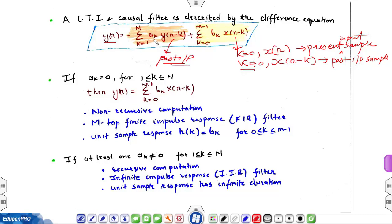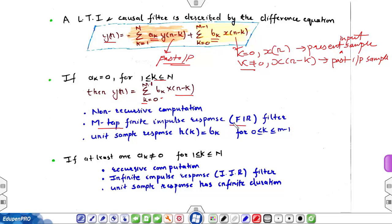So y(n) depends on two terms: past output and present and past input samples. Here a(k) and b(k) are constant coefficients. If a(k) is zero for all values of k, then y(n) reduces to the summation k equals 0 to M minus 1 of b(k) times x(n minus k). This equation represents an M-tap finite impulse response filter — an FIR filter — and this is a non-recursive computation. The unit sample response h(k) is given by b(k) for all values of k.